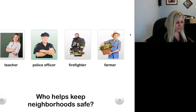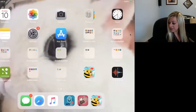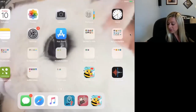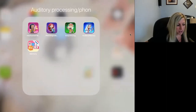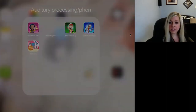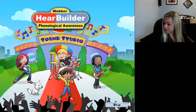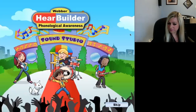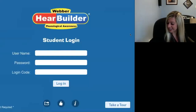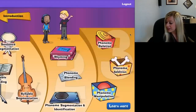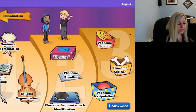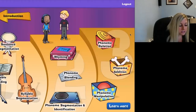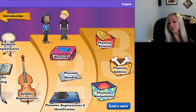My next app for language is the Weber HearBuilder app for phonological awareness — this is for language and pre-literacy skills. If your child is having a tough time with phonics and beginning reading skills, I truly think this is a good app. This app targets rhyming, sentence segmentation, syllable blending, phoneme deletion, phoneme addition, phoneme manipulation, and a lot more.